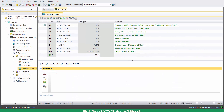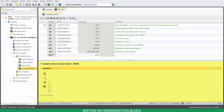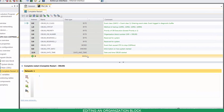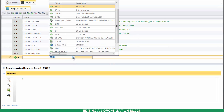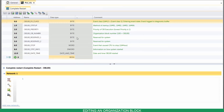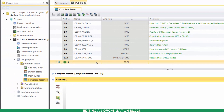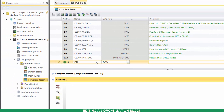The OB editor has two sections. The Declaration section, where you can define all the variables used in the block. And the Program section, where you enter the instructions to be executed by the control. To add a new variable, select its data type, name it, and then press Enter.